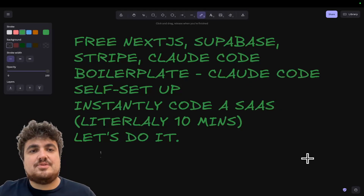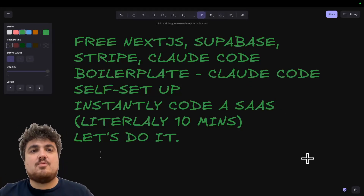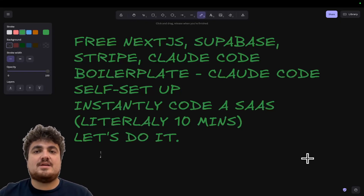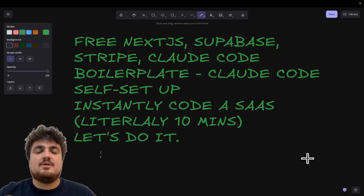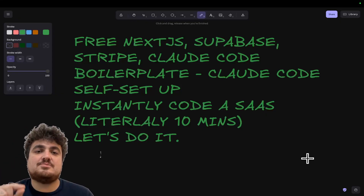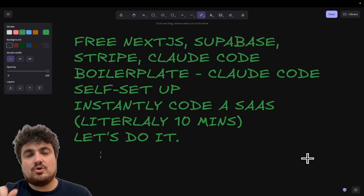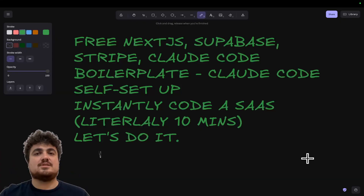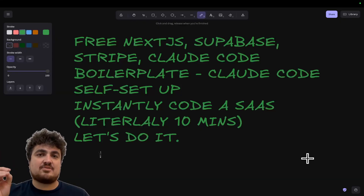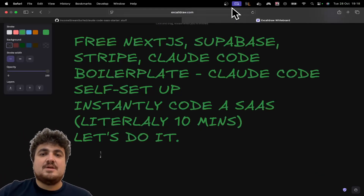Hey guys, welcome to this video. I'm officially giving away a completely free Next.js Supabase Stripe boilerplate. But this particular boilerplate is with a slight difference — Claude Code will set up the entire system for you while you sit back, relax, and enjoy.